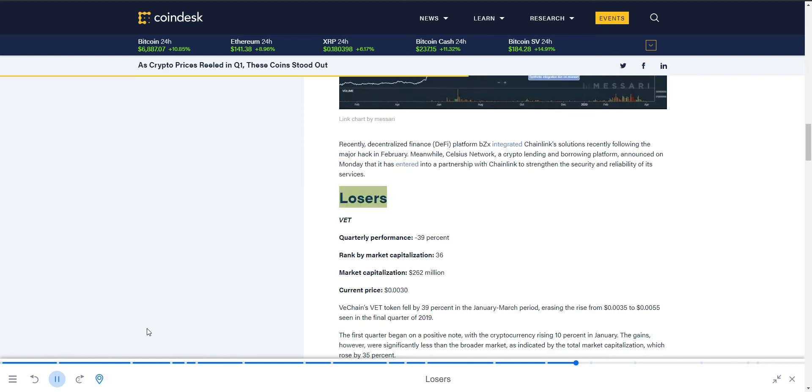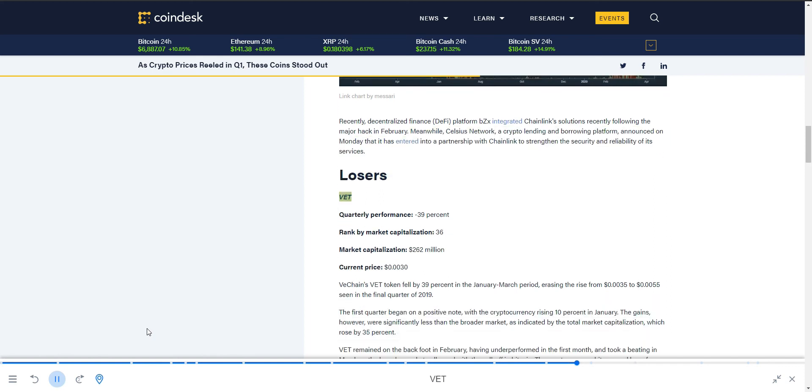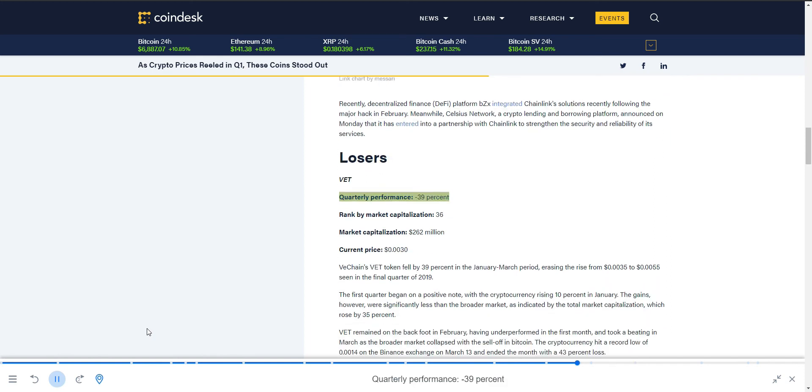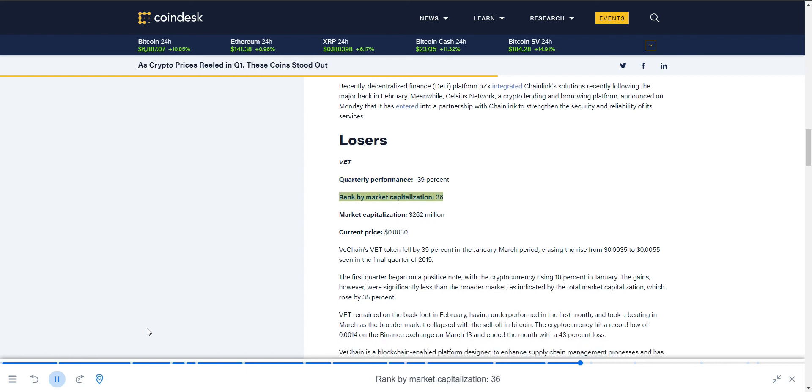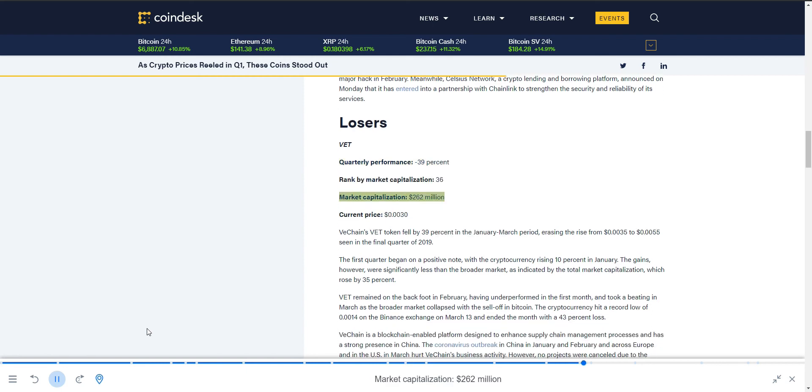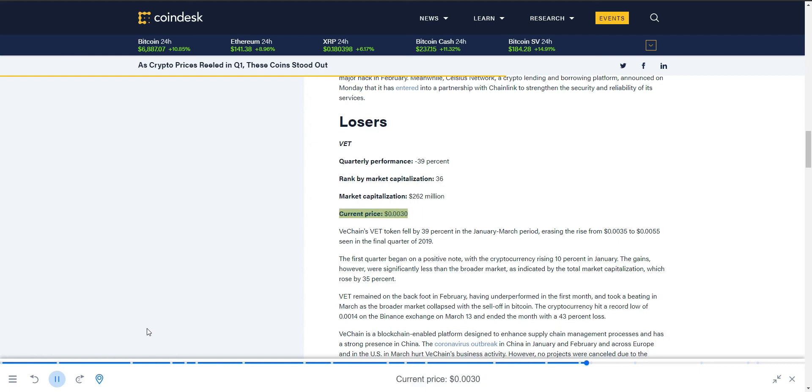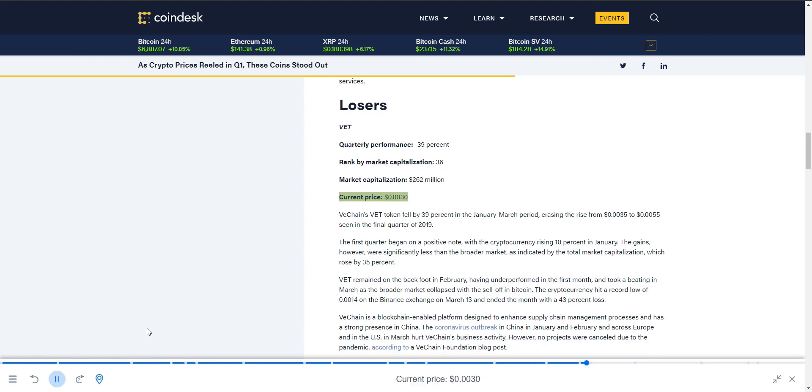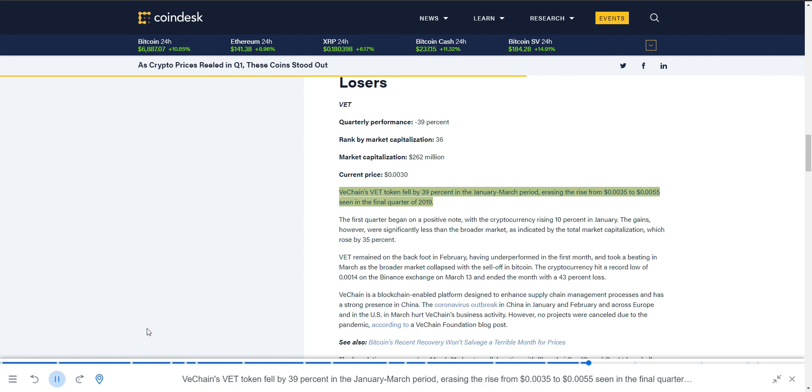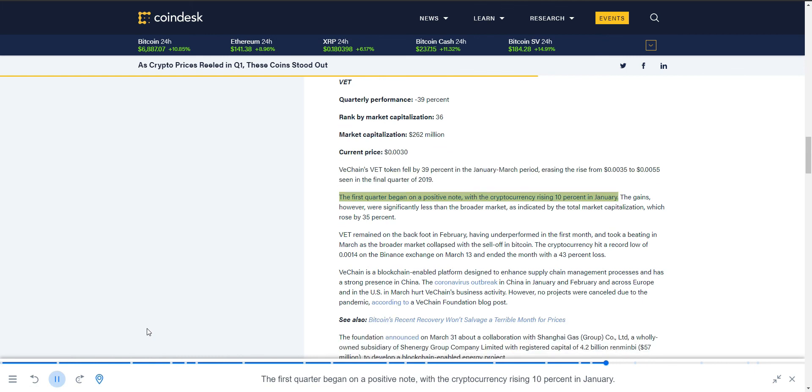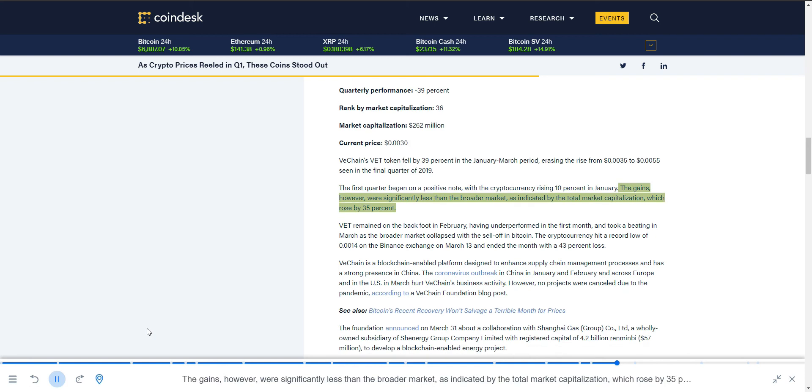Losers: VET. Quarterly performance minus 39%, ranked by market capitalization 36, market capitalization $262 million, current price $0.0030. VeChain's VET token fell by 39% in the January-March period, erasing the rise from $0.0035 to $0.0055 seen in the final quarter of 2019. The first quarter began on a positive note with the cryptocurrency rising 10% in January.